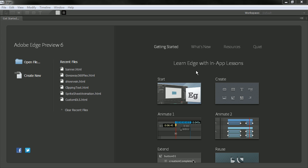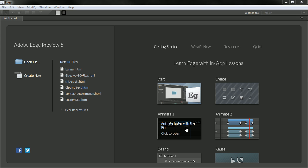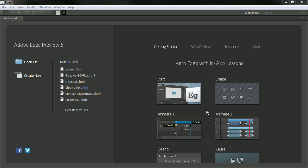So we have getting started and clicking on any of these is going to take us into Edge for some sort of embedded lesson content where we can step through how to create assets, animate, use JavaScript in order to create actions and triggers and so forth.